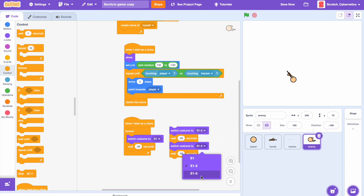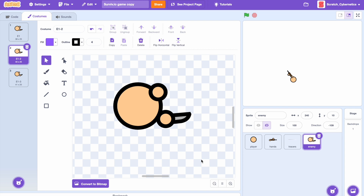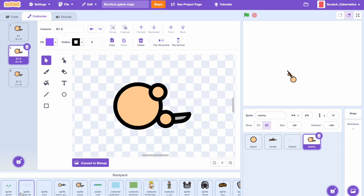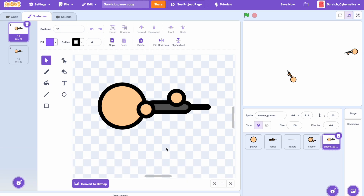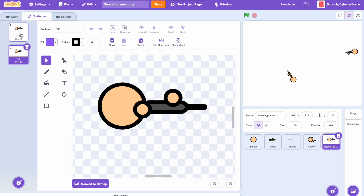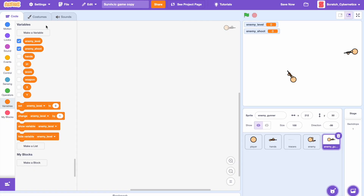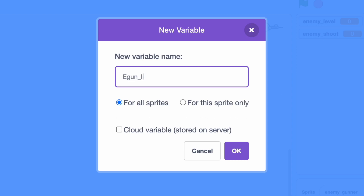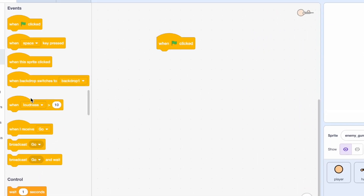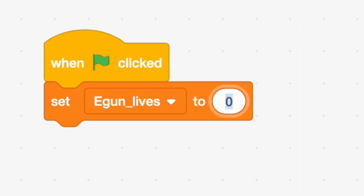Now let's add an enemy that can actually shoot back at you — I already pre-drew that so I'll import it. I just duplicated the player and player hands with the gun and added a little recoil animation. Let's make three new variables: enemy level for all sprites, enemy shoot for all sprites, and egun lives for all sprites. Drag in a set egun lives to 25 and set enemy level to 1.